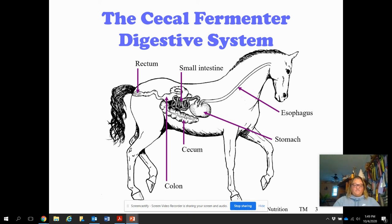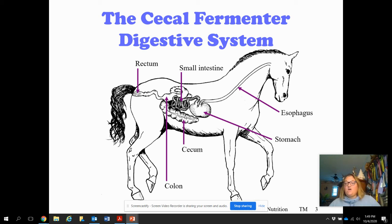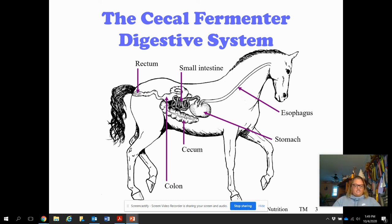An average thousand-pound horse is going to produce about 50 pounds of feces a day. So if you go three days without cleaning that stall, you're going to be hauling out about 150 pounds of feces.